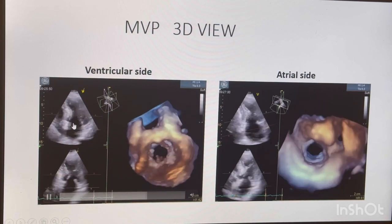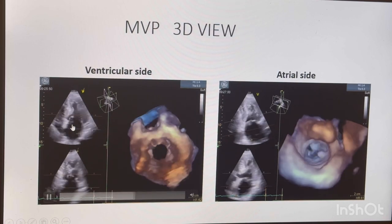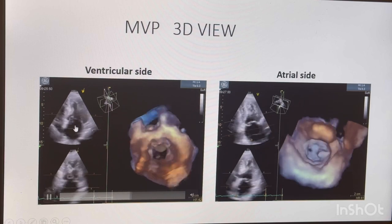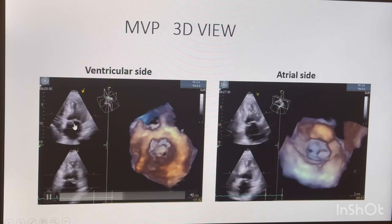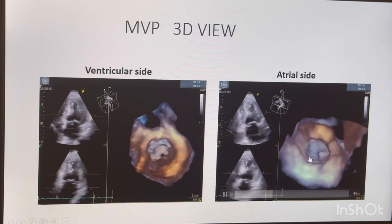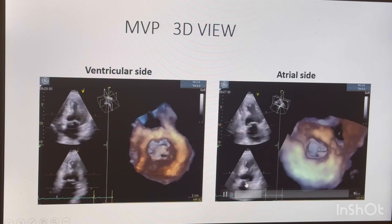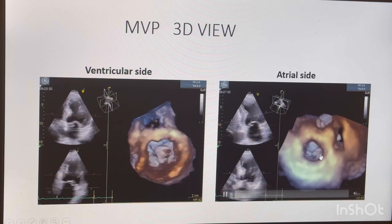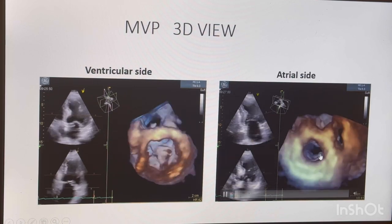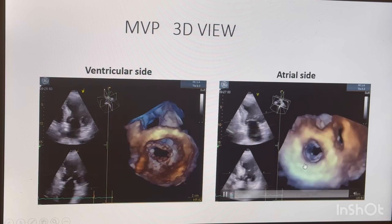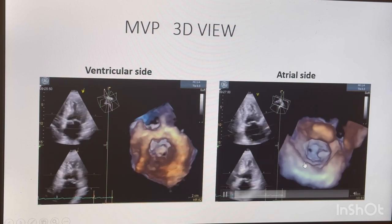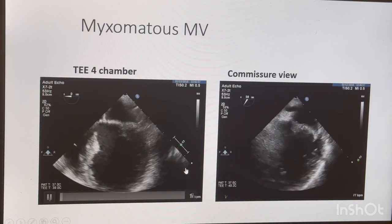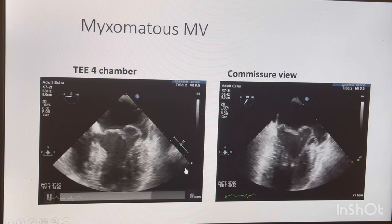You see the jet is going in the opposite direction — because the posterior leaflet is prolapsing, the jet goes anteriorly. This is 3D imaging of the same patient. This is the ventricular side and this is the atrial side — you can see the scallop prolapsing here, visible from both sides. This is how it looks in 3D.